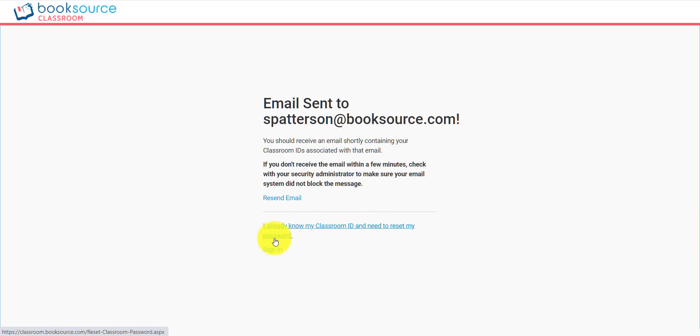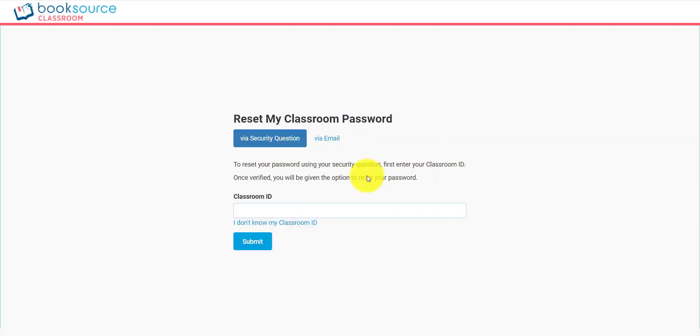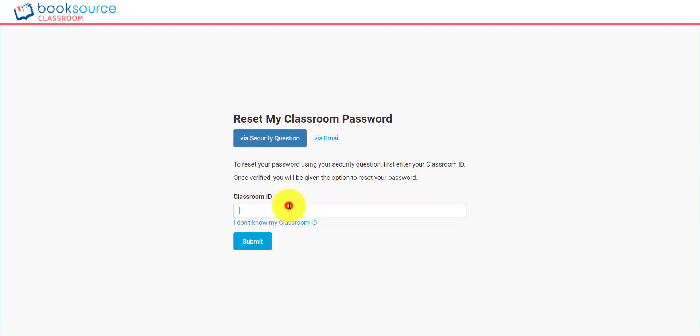You can also sign in if you suddenly remembered it, but what if you already know your Classroom ID and need to reset the password? We can reset it one of two ways. One is via security question.